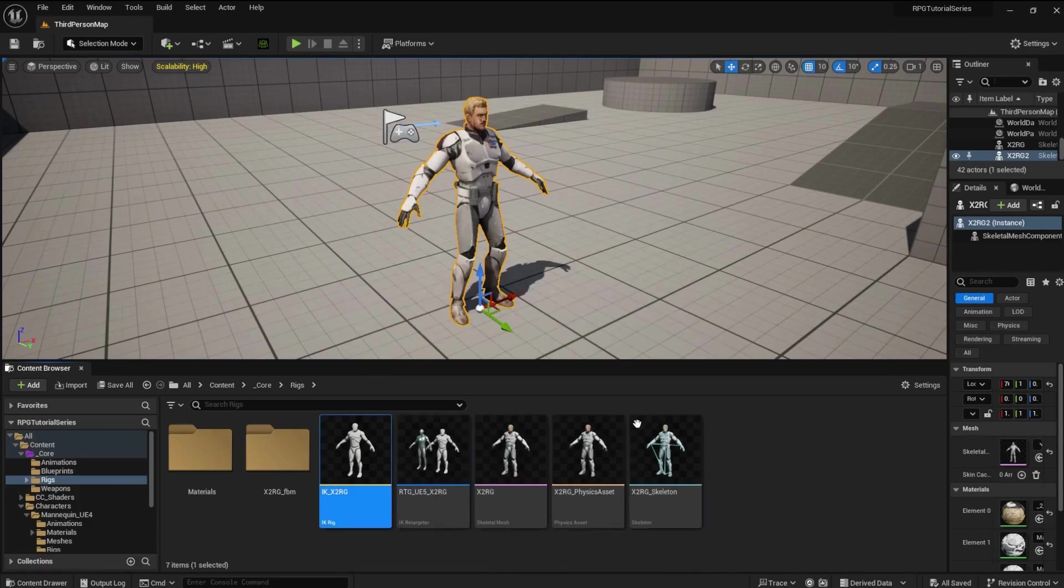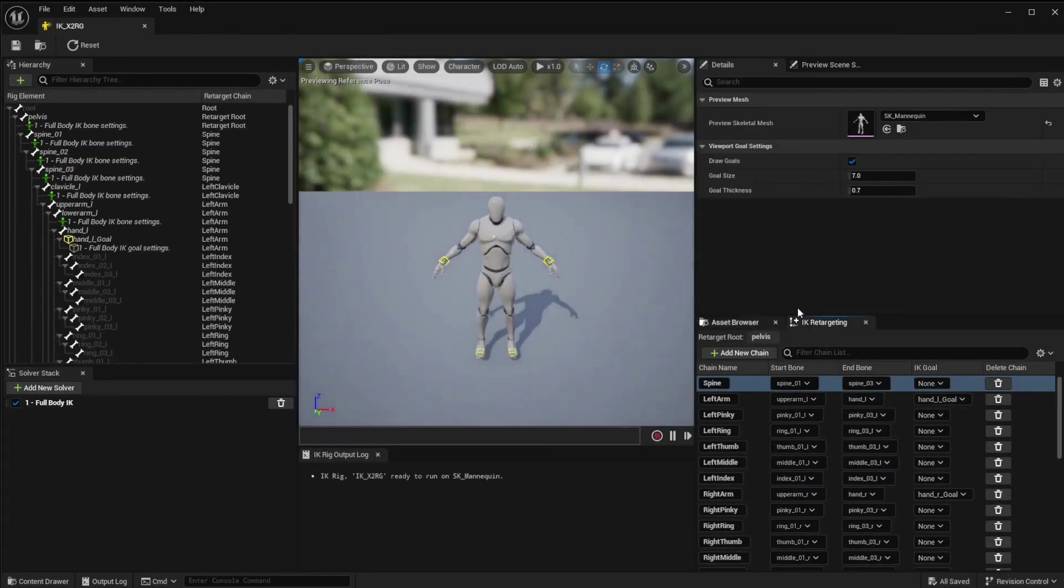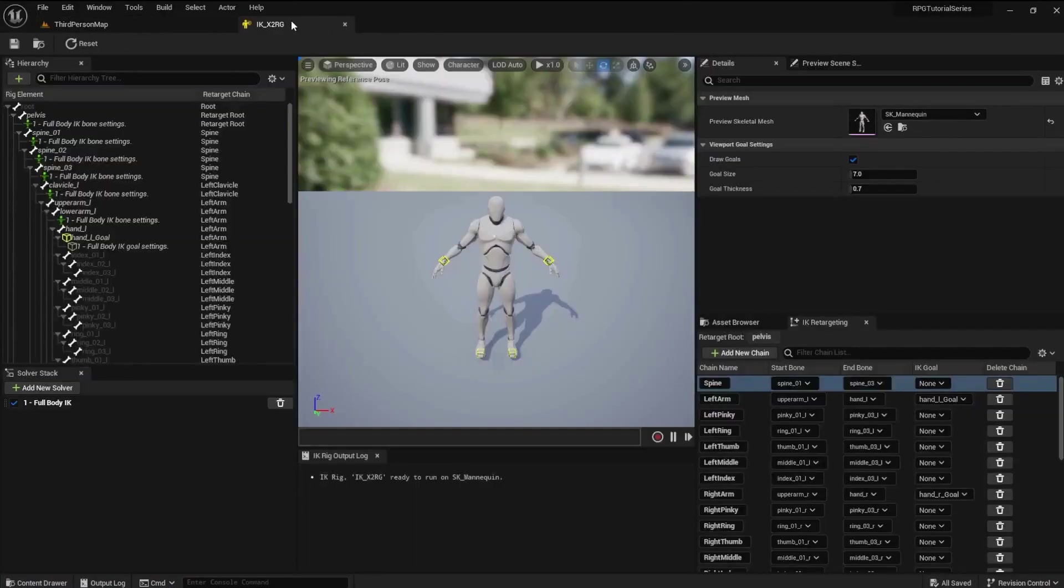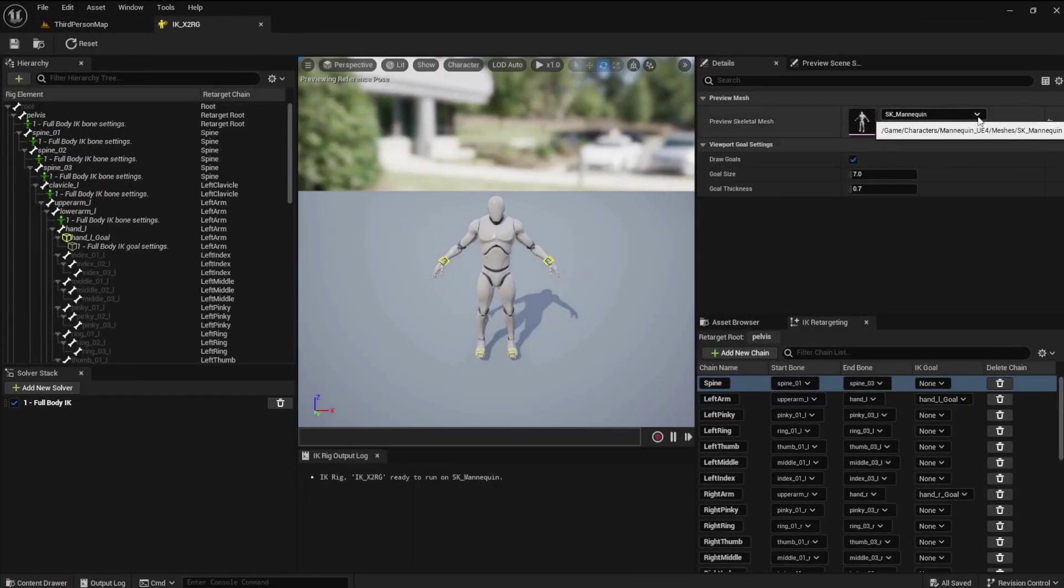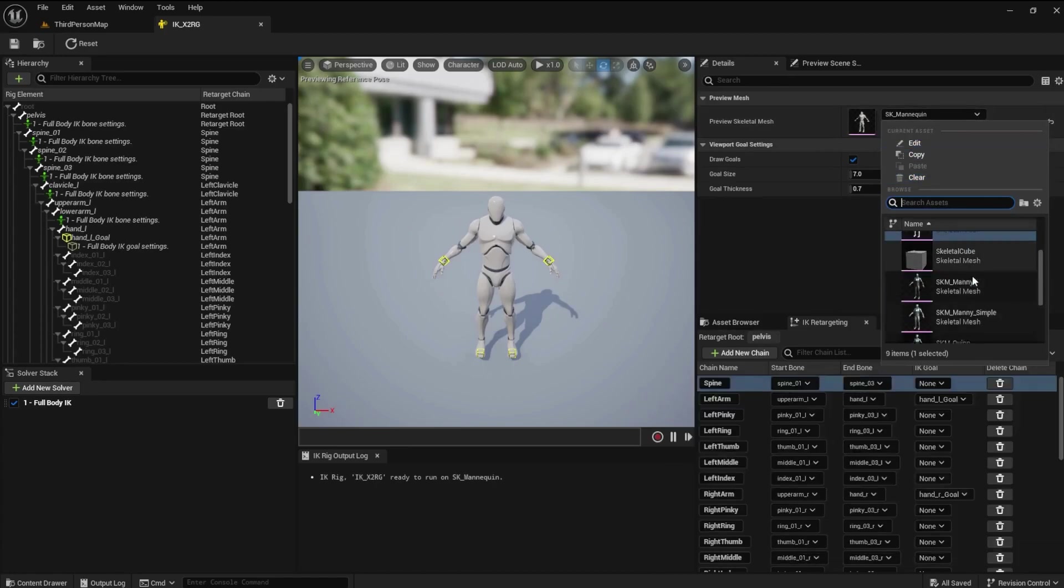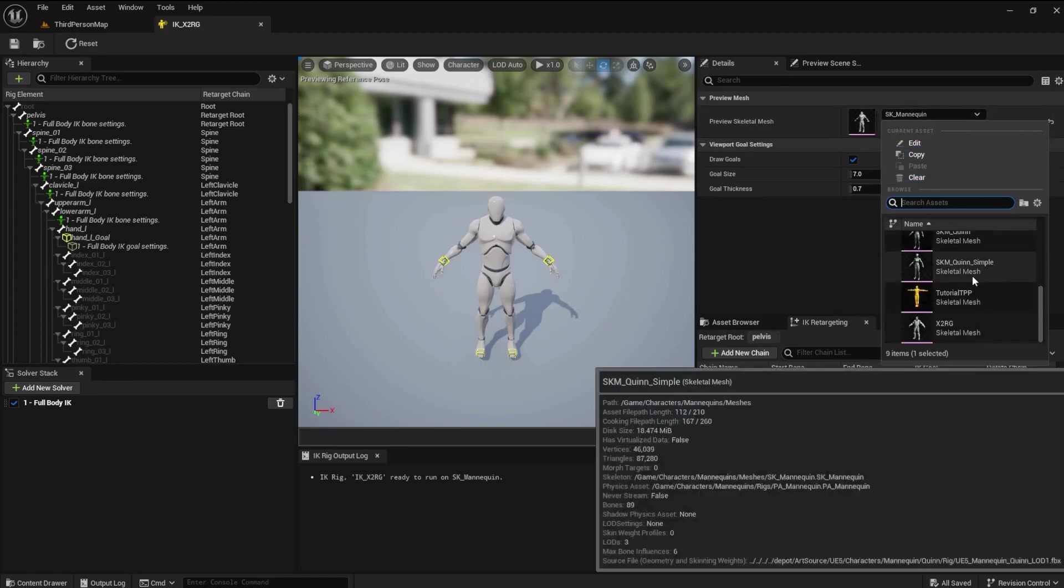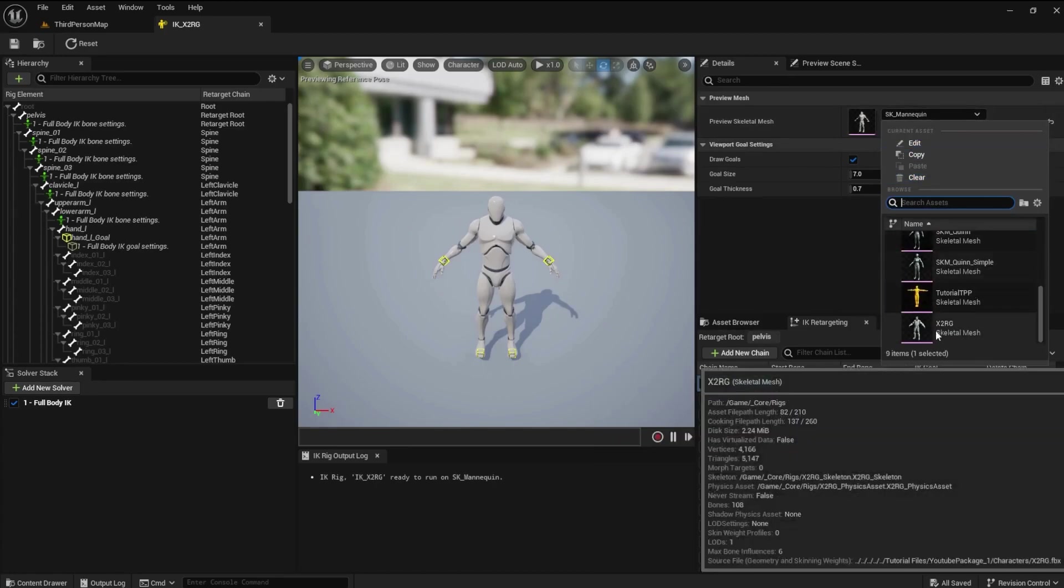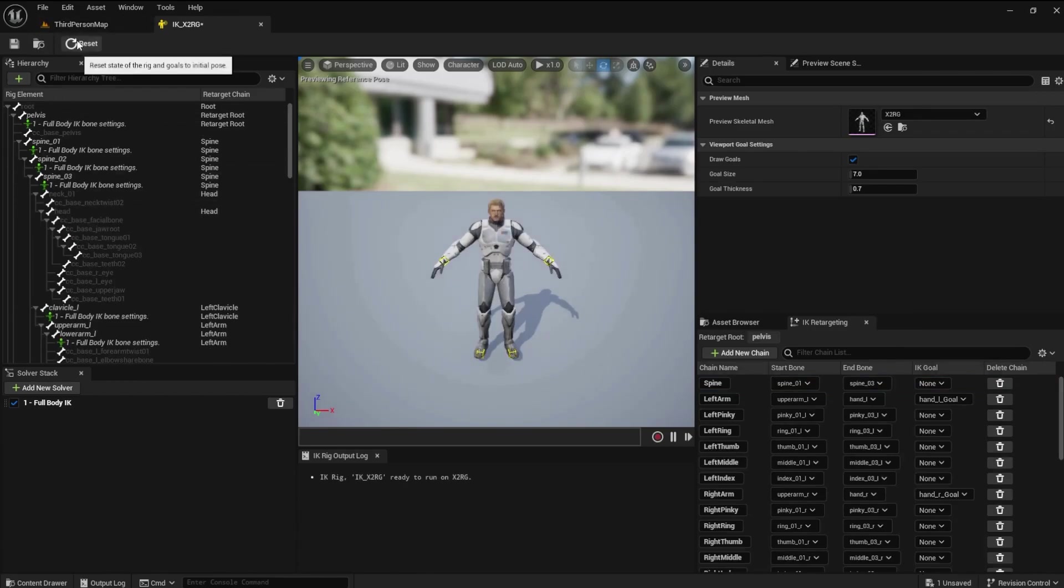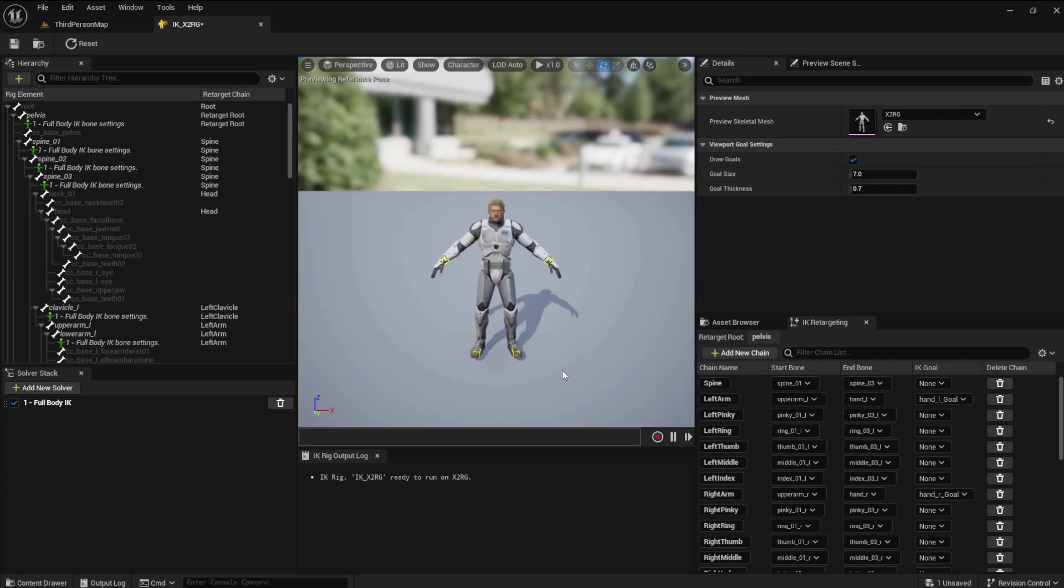Change the preview mesh to X2RG in the IK X2RG file, then click Reset. Notice the IK bones snap into place.